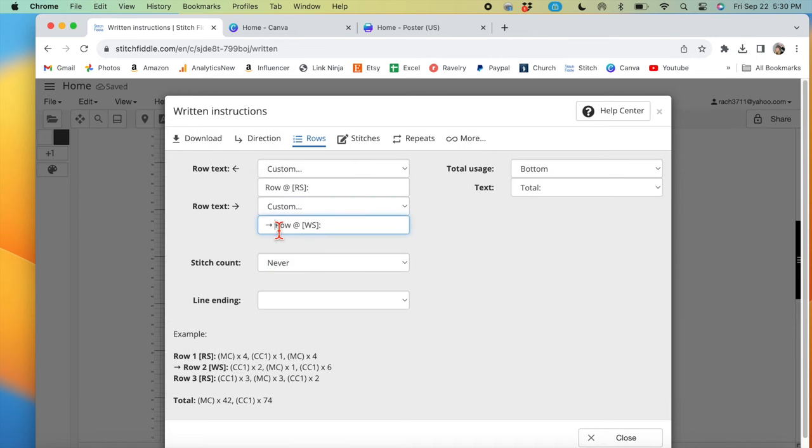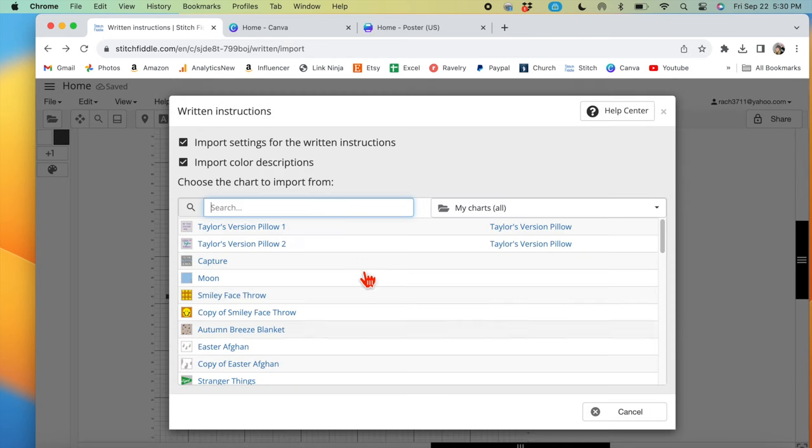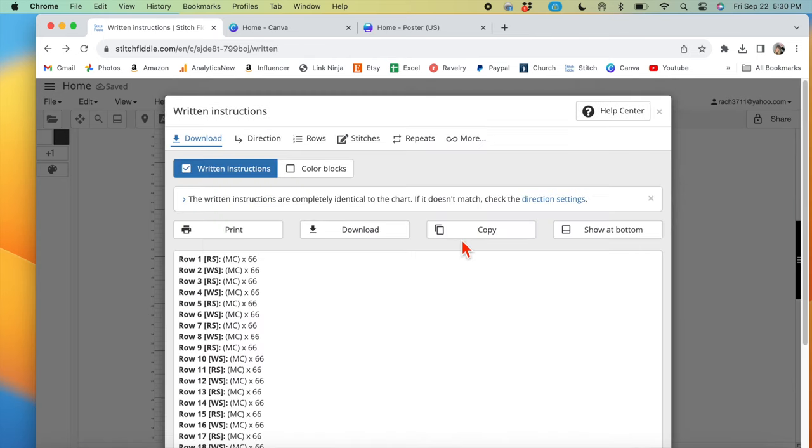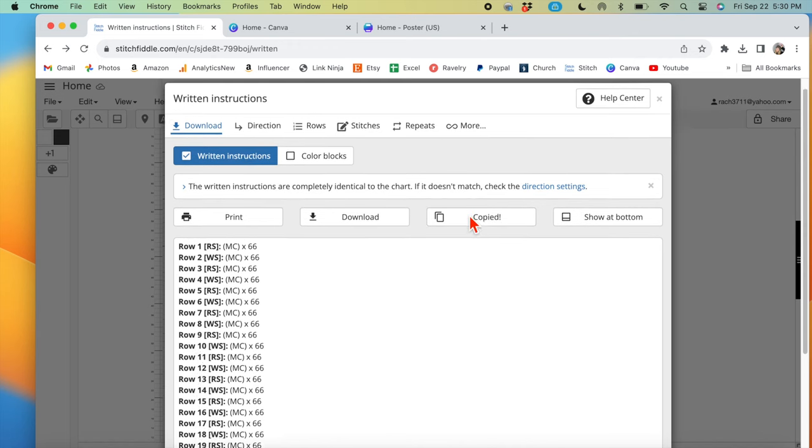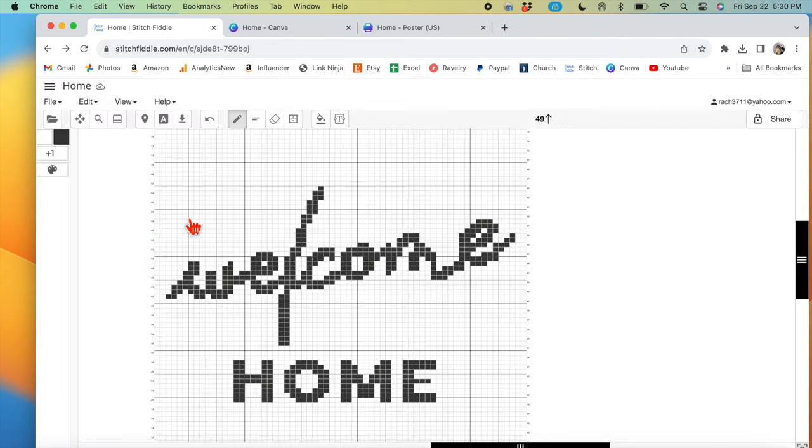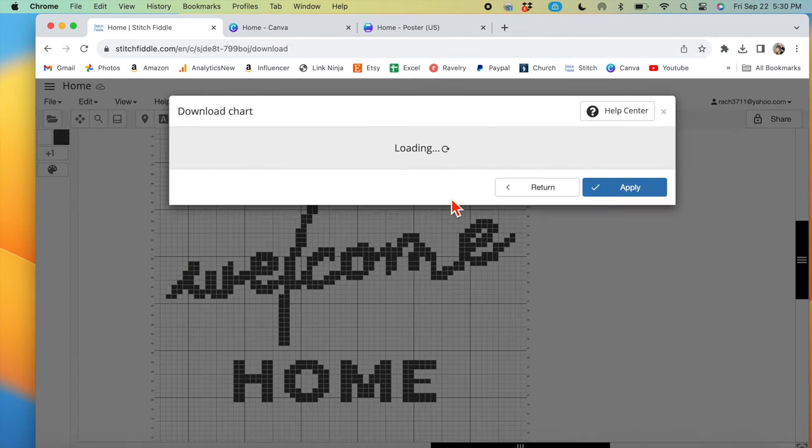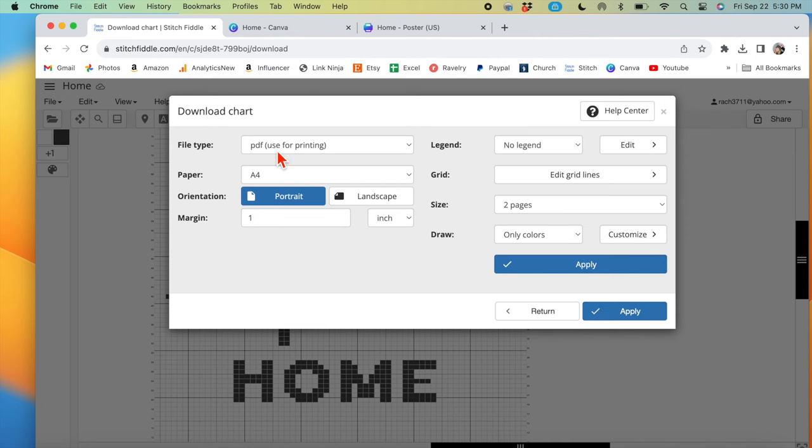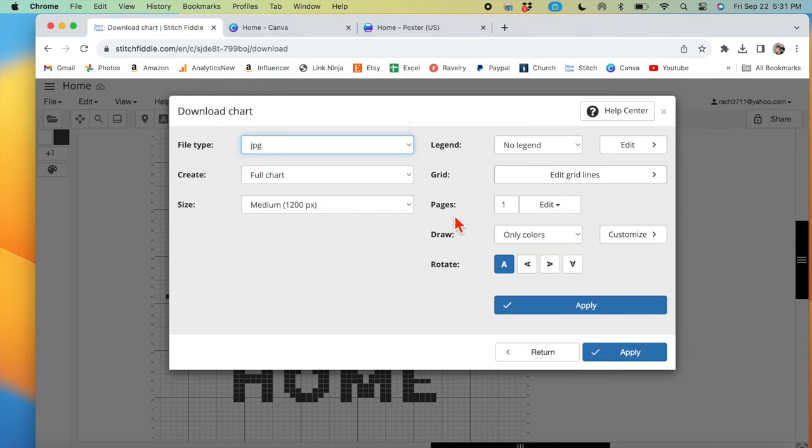But you can play around with that and figure that out. And then, so once you have the written instructions, you copy them and you can paste that into whatever you need that for. You can also download the actual chart into a JPEG or however you want it to.